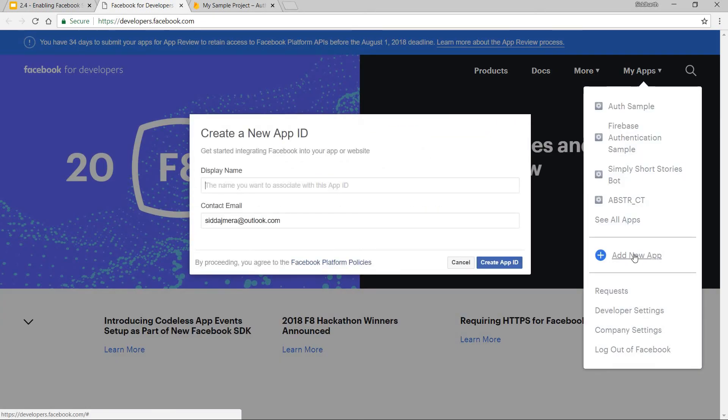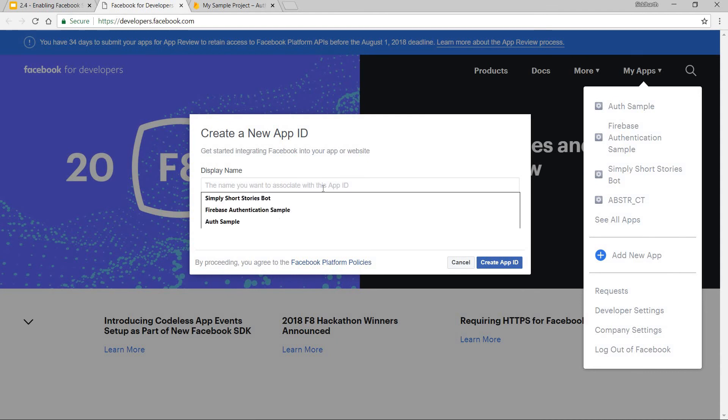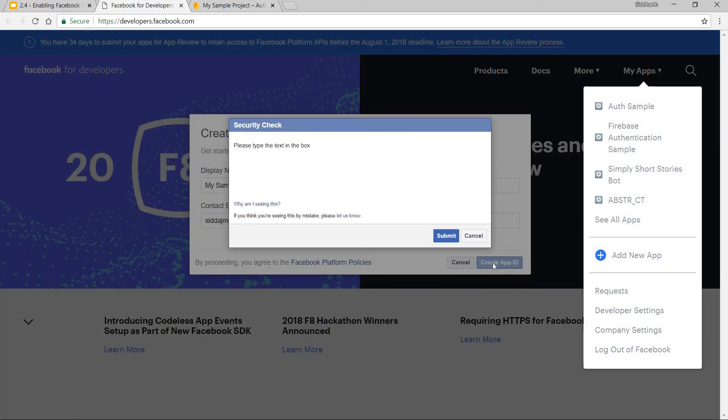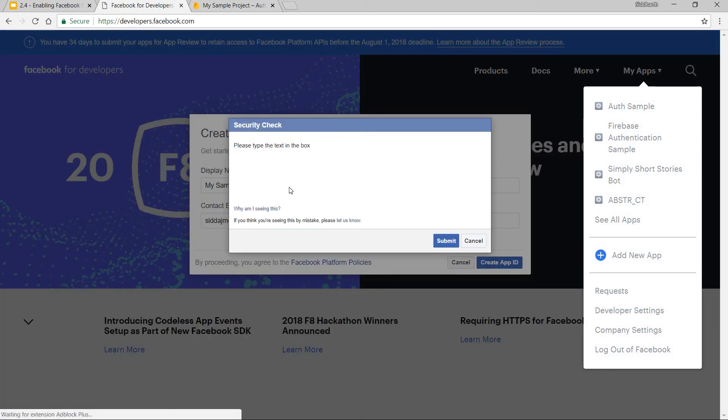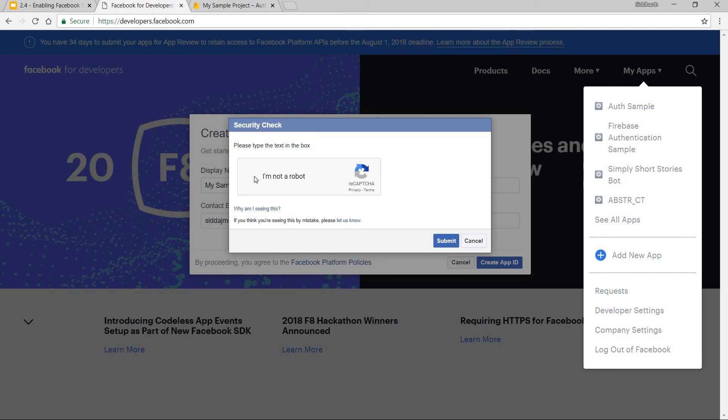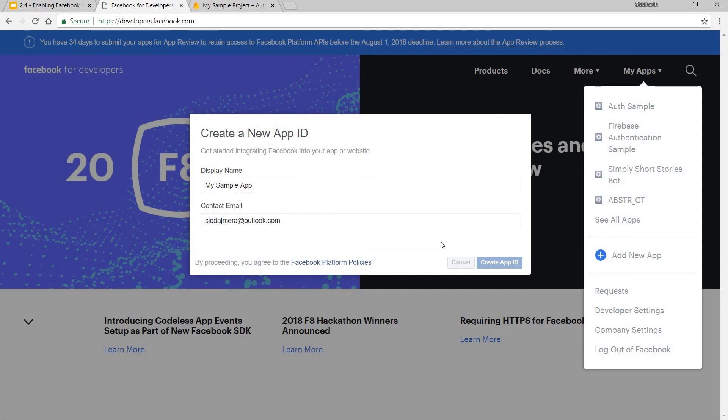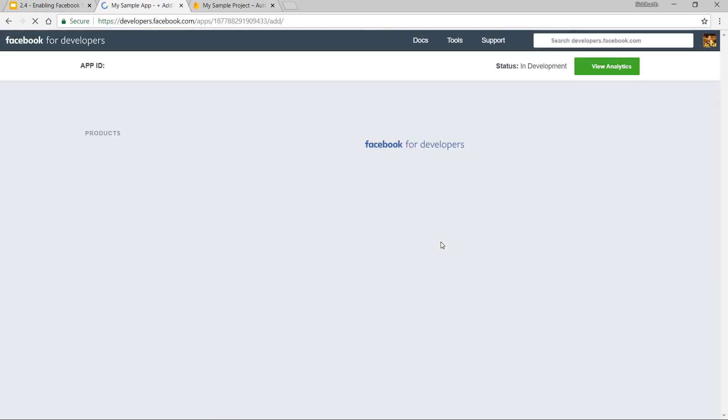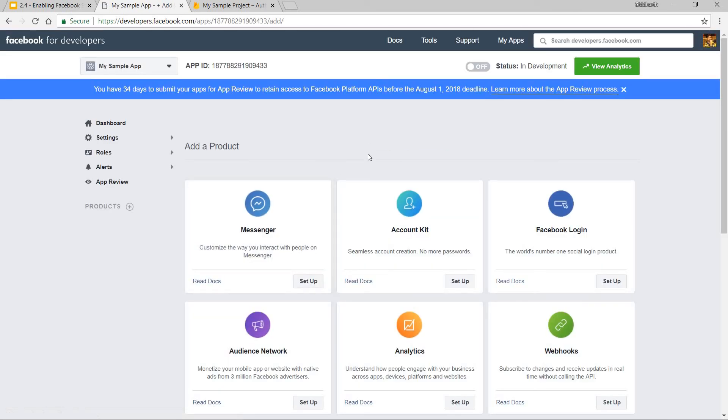I will click on it and let me just name this my sample app. It will ask me for my contact email which is already provided in here and I will click on the create app ID. Now I will just verify me and click on new. And this creates the Facebook app for me.